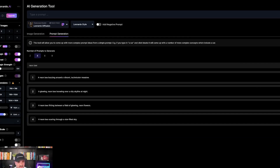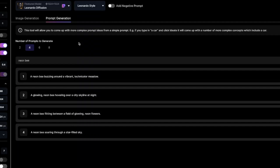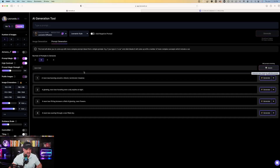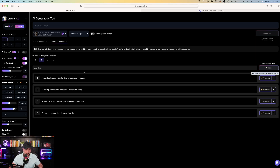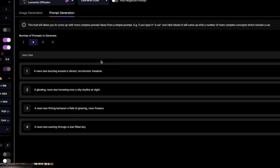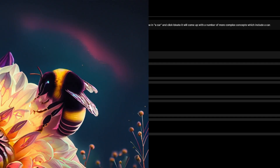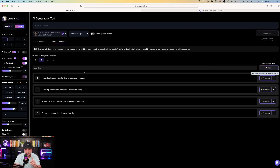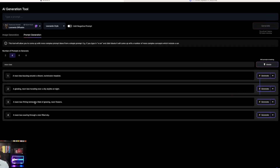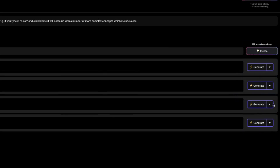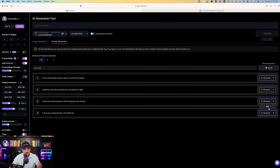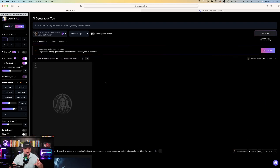Just like that, 4 prompts. We just typed in Neon Bee and now we have four: a Neon Bee buzzing around a vibrant Technicolor meadow; glowing Neon Bee hovering over a city skyline at night; floating between a field of glowing neon flowers; and soaring through a star-filled sky. Let's try these prompts out — let's choose number 3. Clicking Generate will automatically generate this image in Leonardo AI, and if you're not happy with it, you can also edit it. Let's go ahead and hit Generate and watch this image unfold.